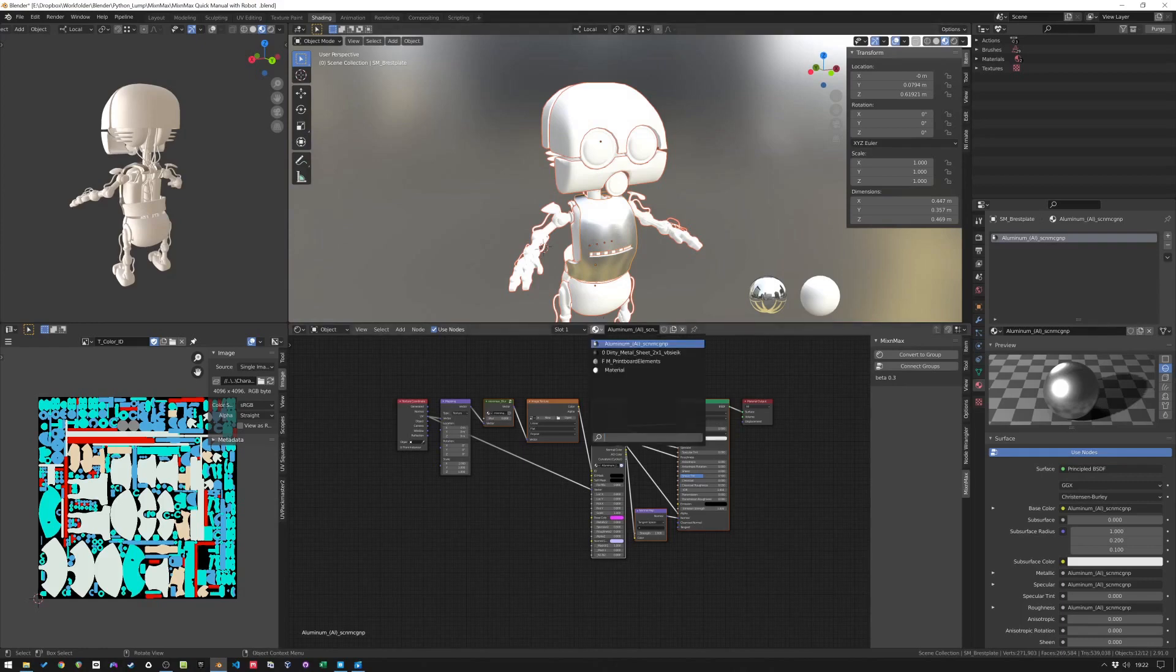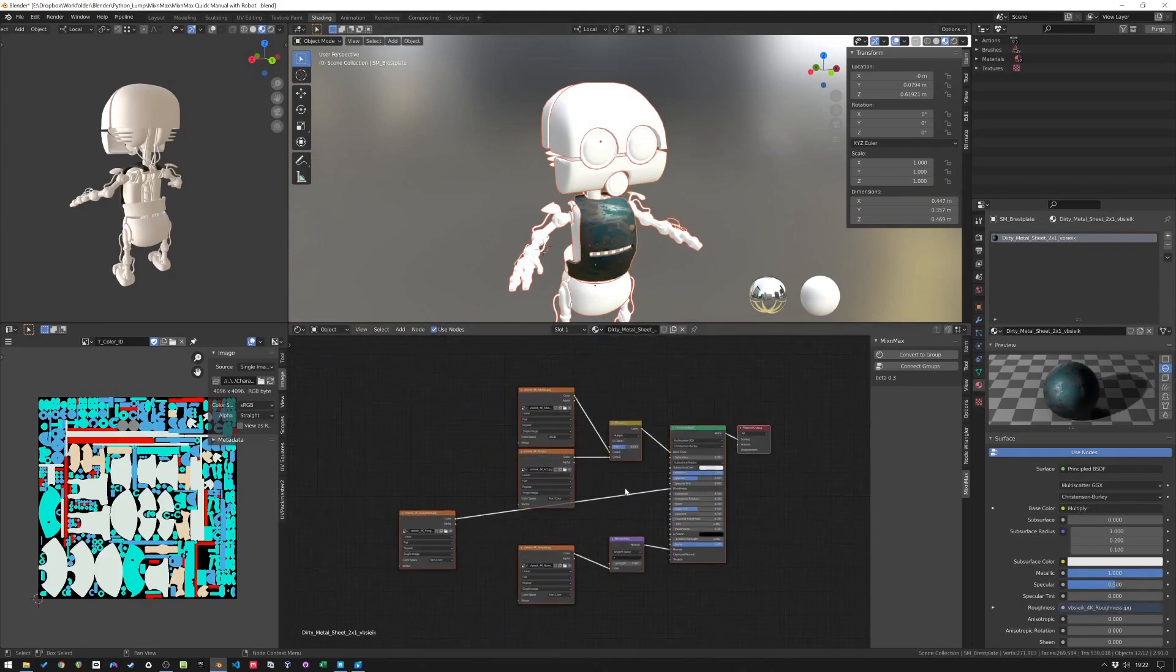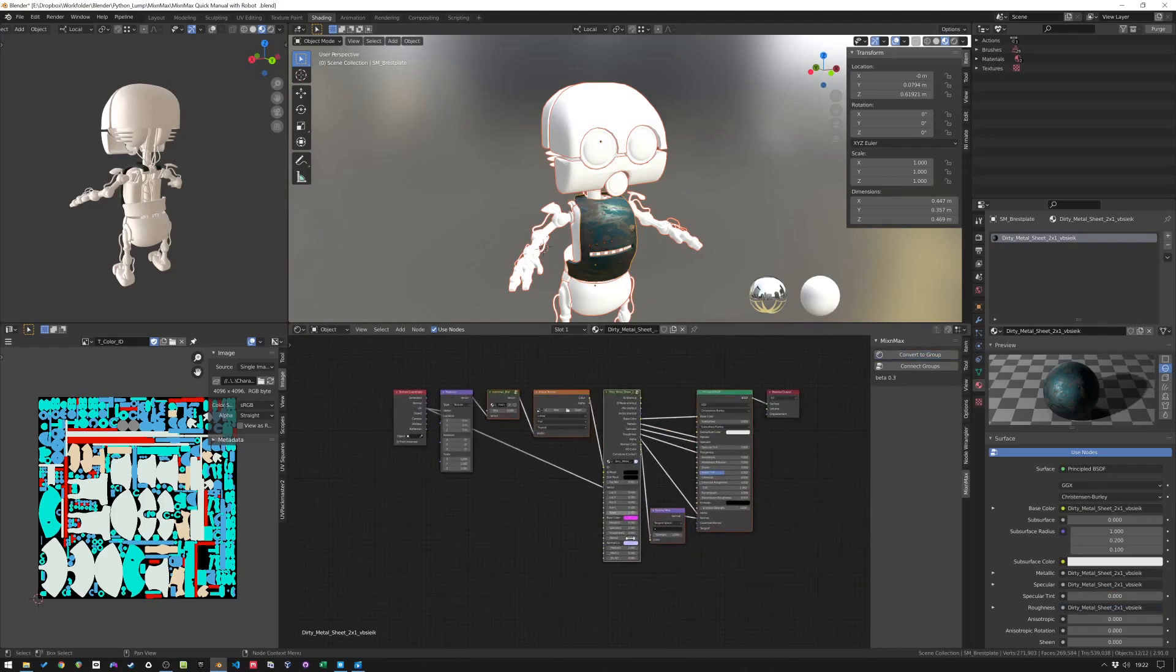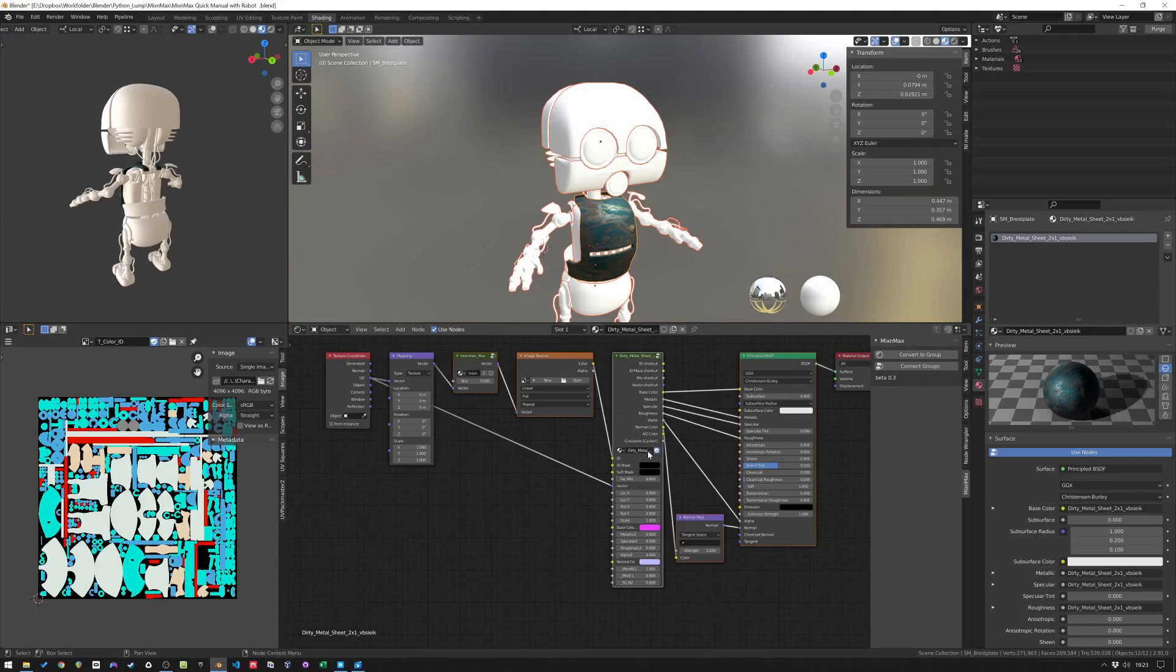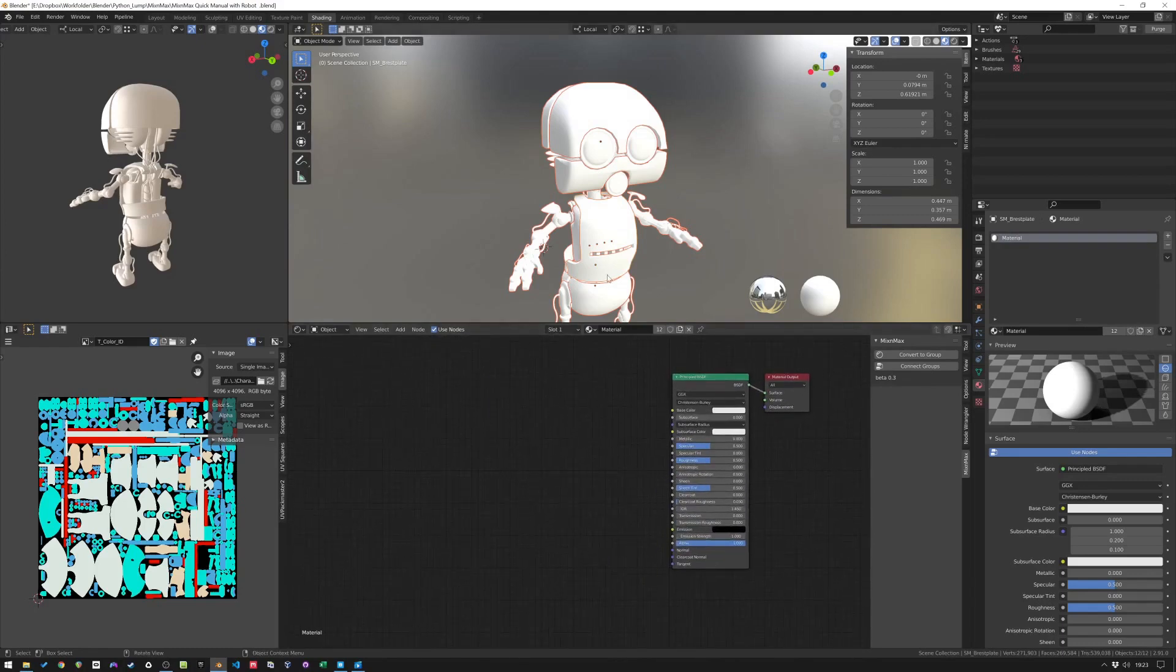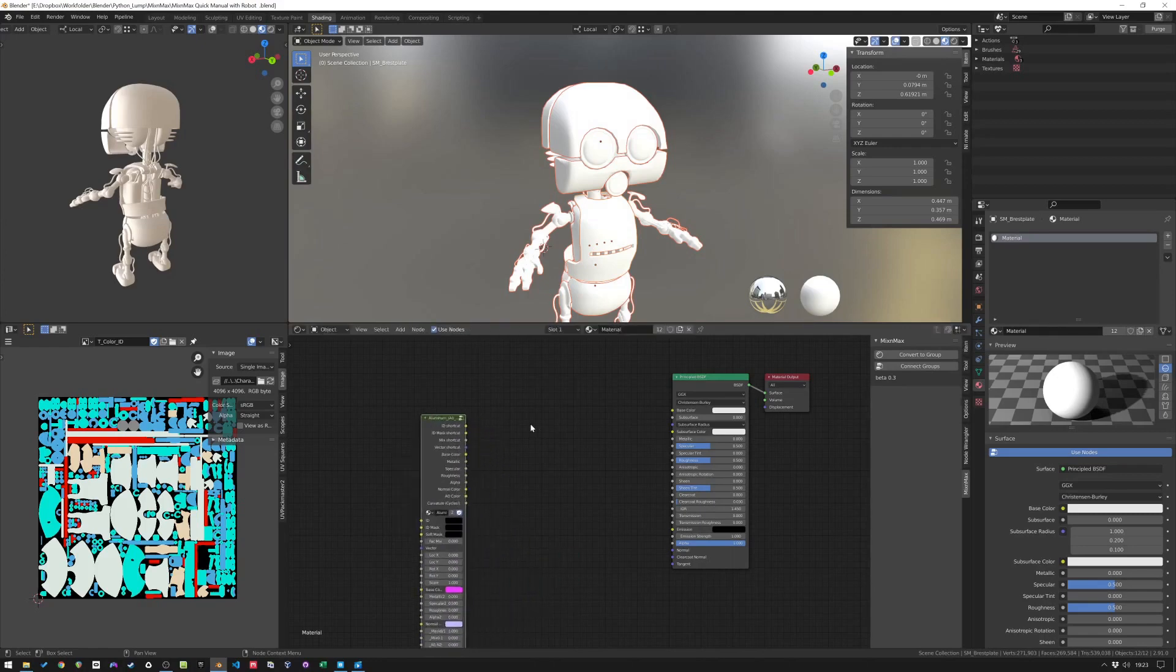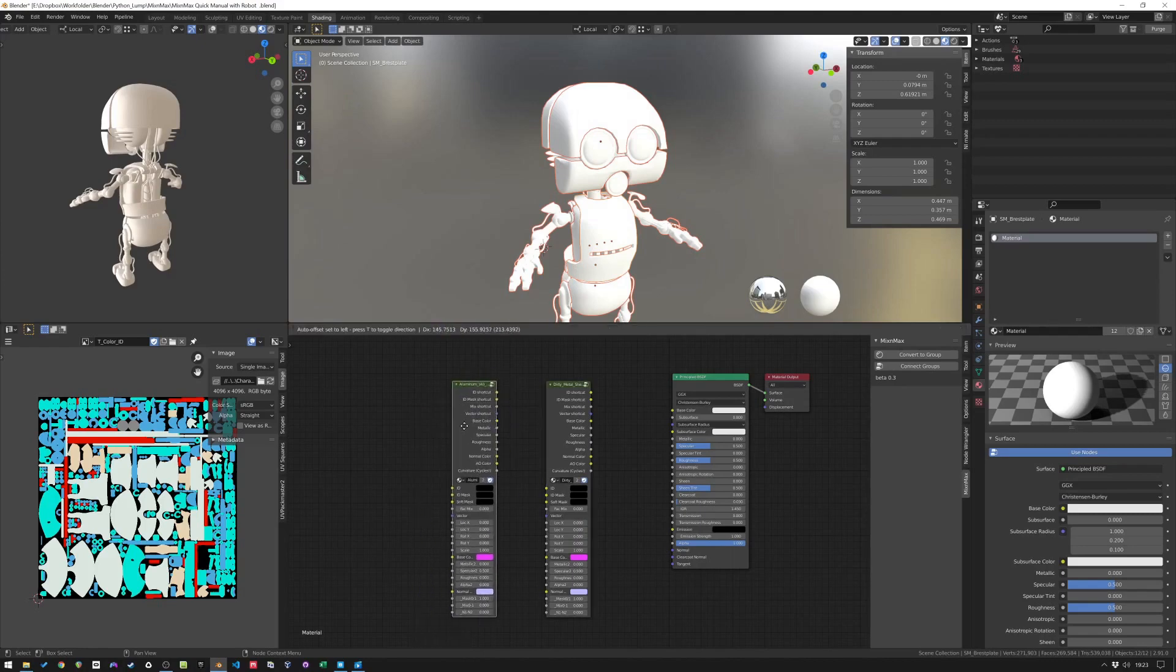We'll do the same for dirty metal sheet. Convert the group and here we have a group for that as well. It already has a fake user so you can't throw it away by accident. And let's go to the default material here and let's add these to a new made group. So shift A group aluminium and shift A group dirty metal sheet.